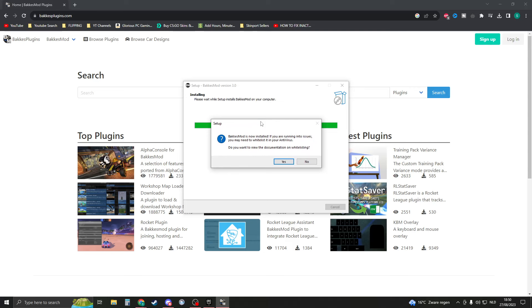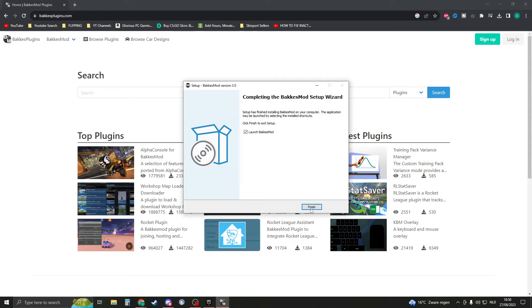Here it says if BakkesMod doesn't work, you may need to whitelist it in your antivirus. Then click on finish. Now you can close this down. And if it says an update is available, you need to click on yes.